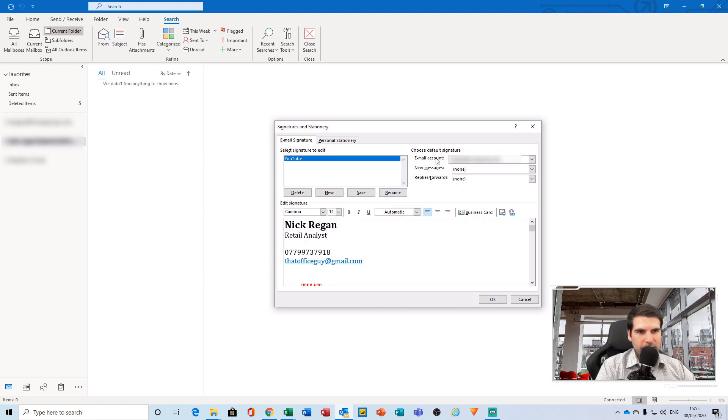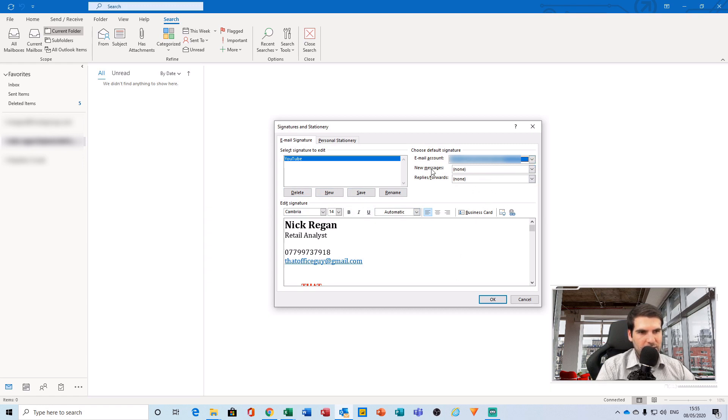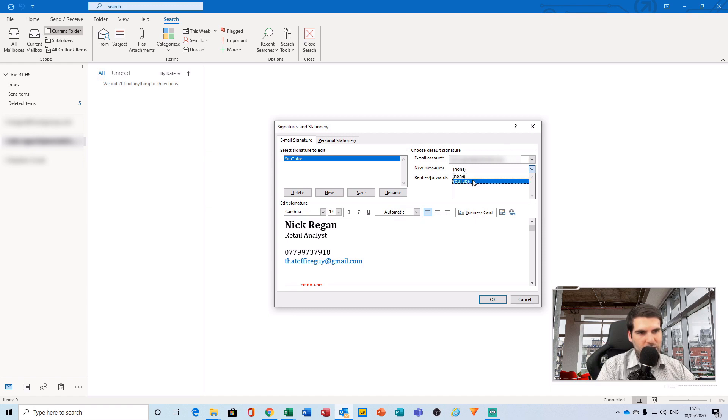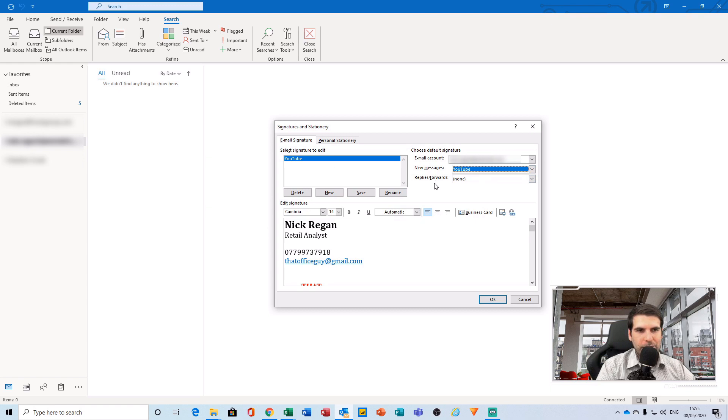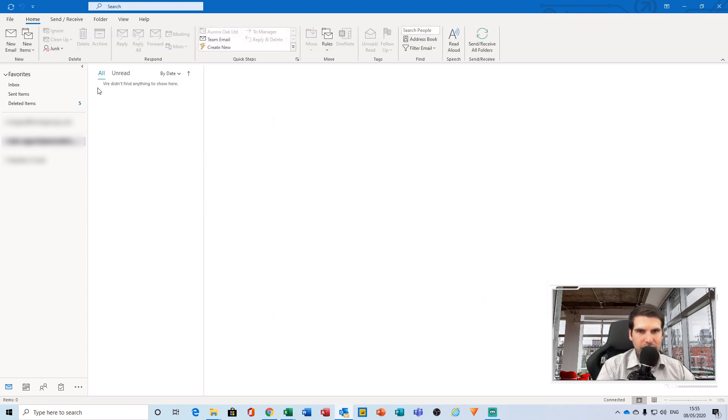From here, this email section over here lets you decide where you would like this email signature to actually be assigned to. Next on the list is you want it on new messages. We want that to be from our signature here. And if we would like to include any replies or forwards, we'd like to include the signature in those, then we can select the signature that we should include from there. Once we're happy, click OK.